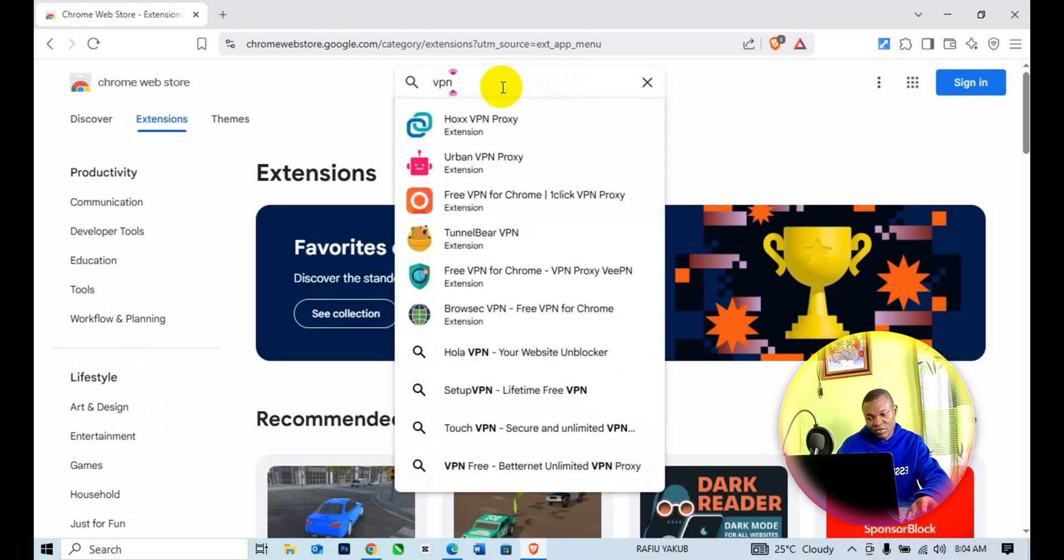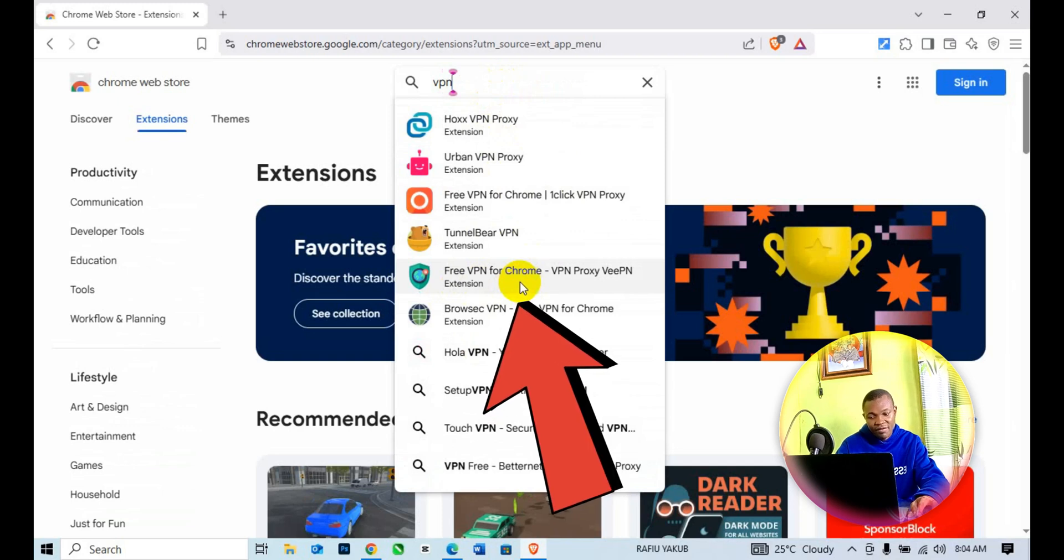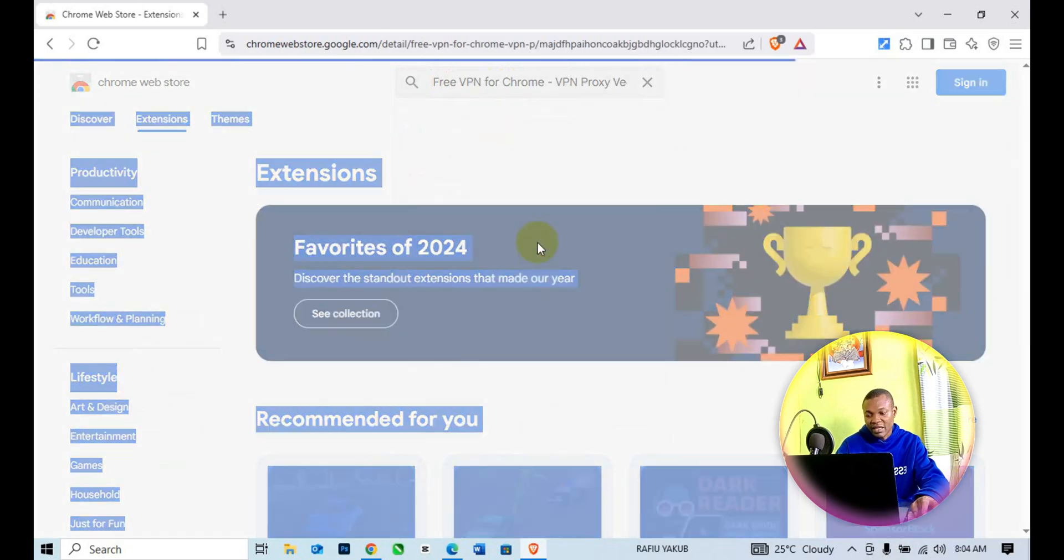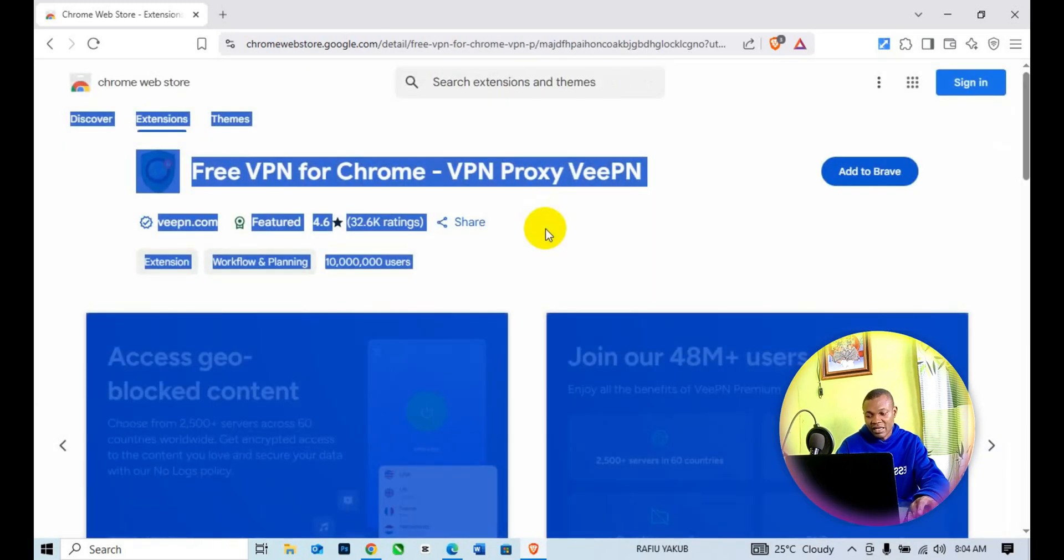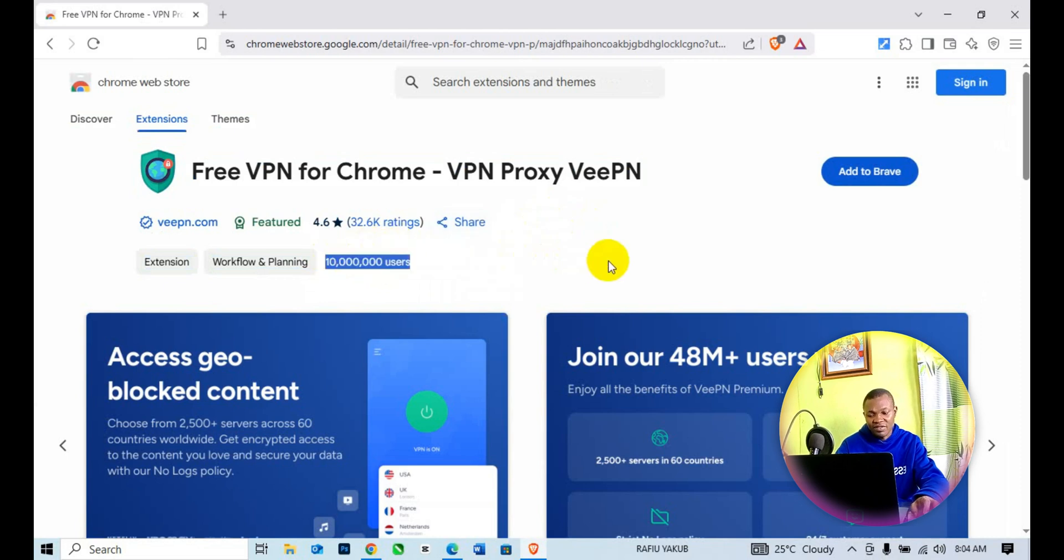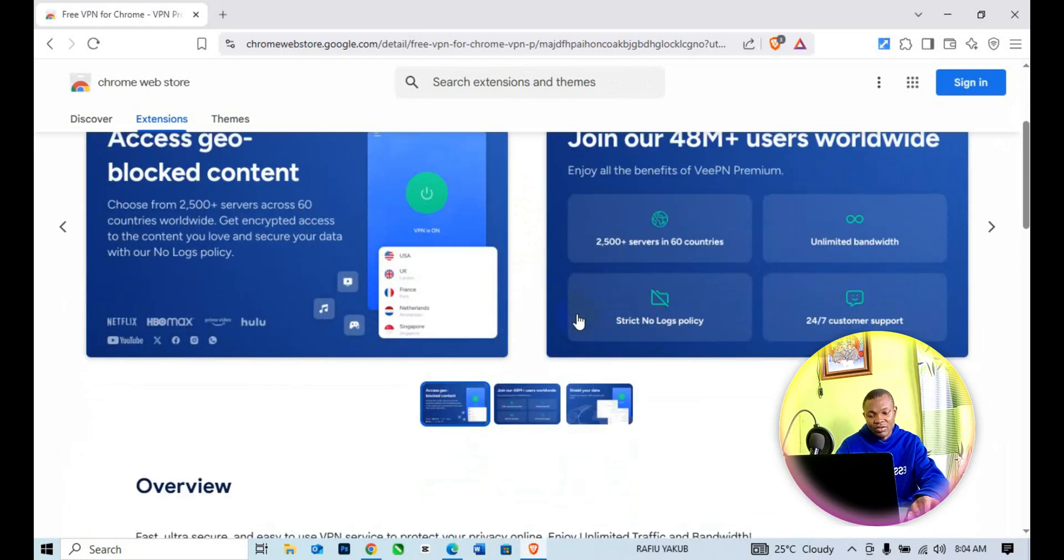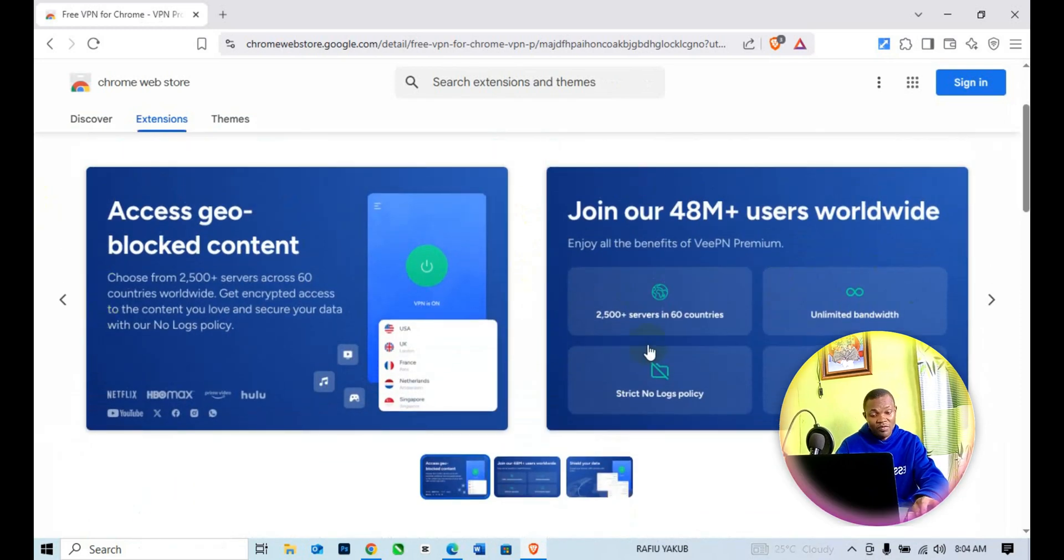Next, simply select any one of your choice, but in this tutorial I'm going to use this particular one: Free VPN for Chrome. I'm going to click on that. At the time of making this video, 10 million plus users are using this free VPN.